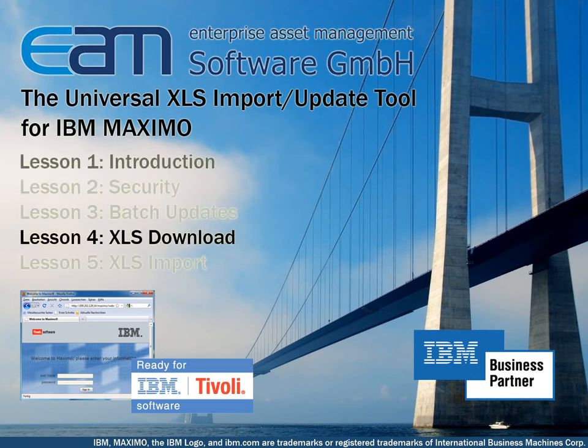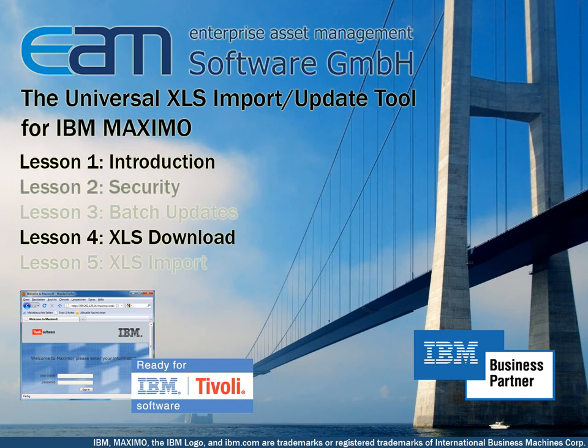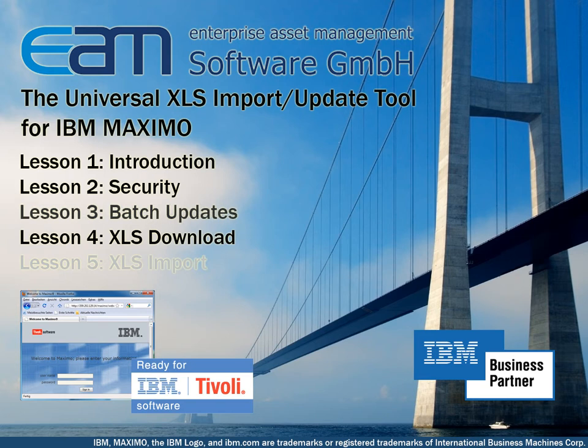In lesson 1 I gave you a short introduction to our tool. In lesson 2 we learned how to define which users are authorized to use the tool. In lesson 3 we learned how to do batch updates.